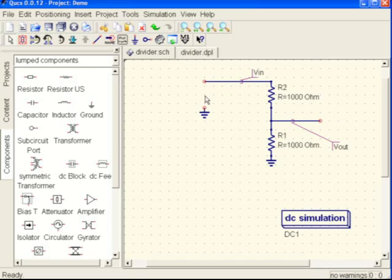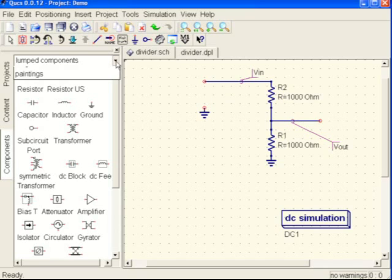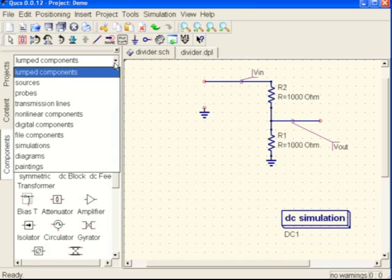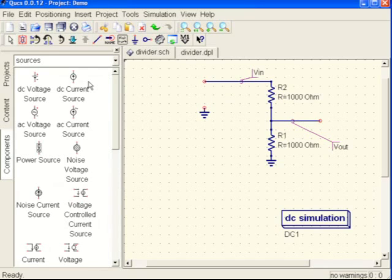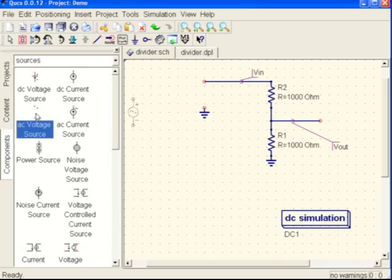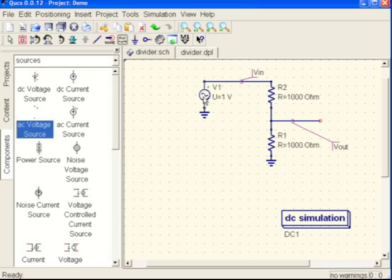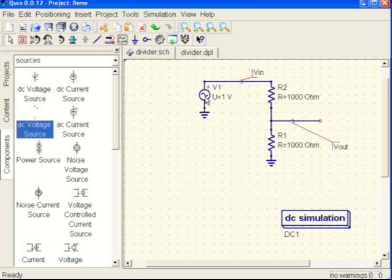We will come back in and bring in sources, and in this case we're going to bring in an AC voltage source. I'm going to park that where the battery was and then hit escape. We have a one volt source, so this should be one volt peak source.